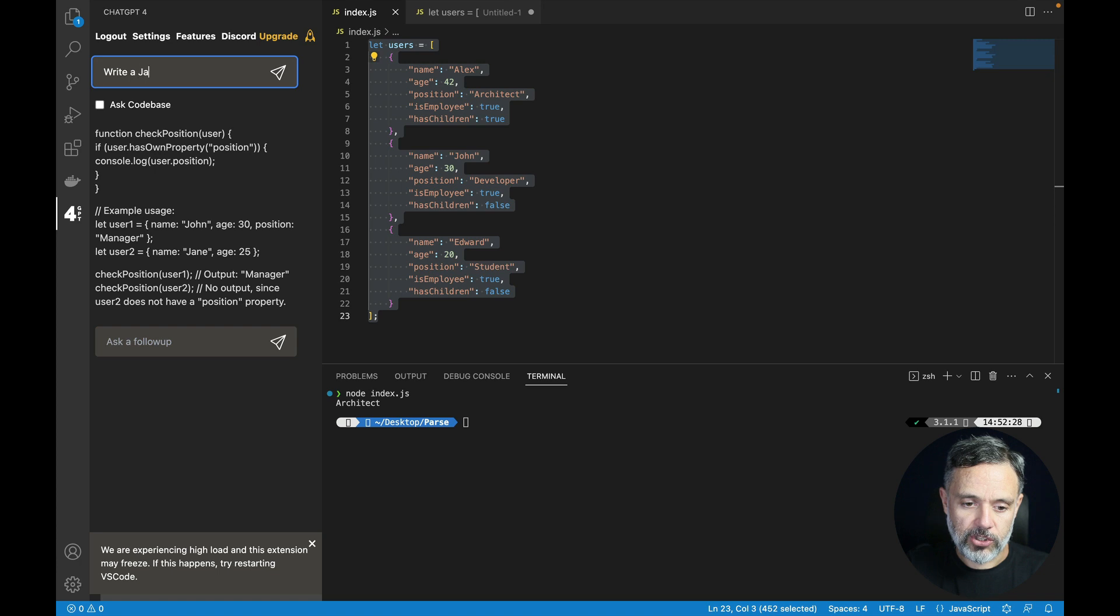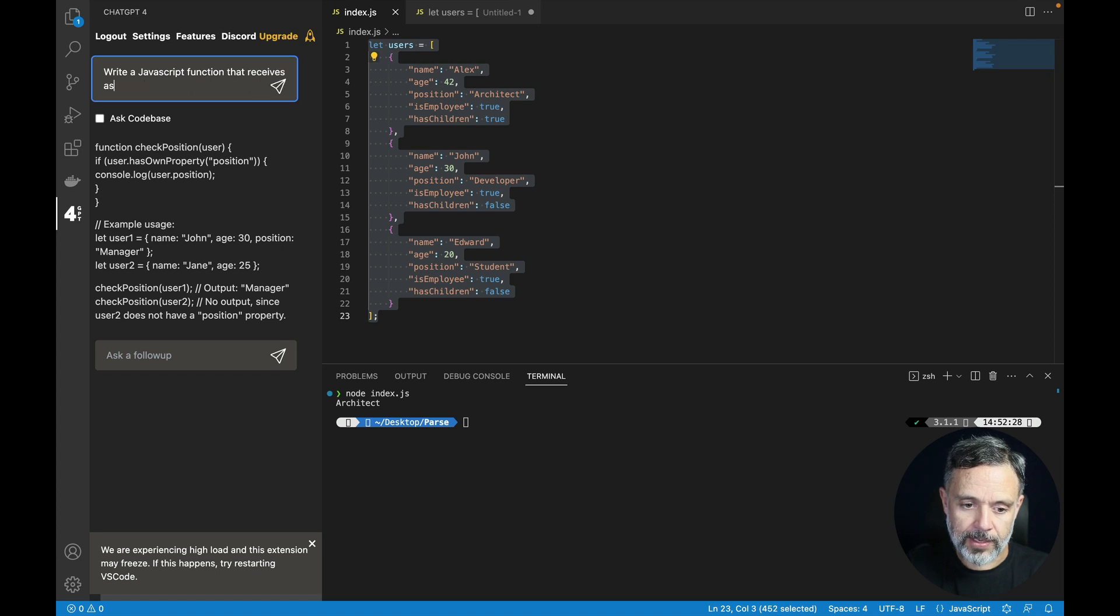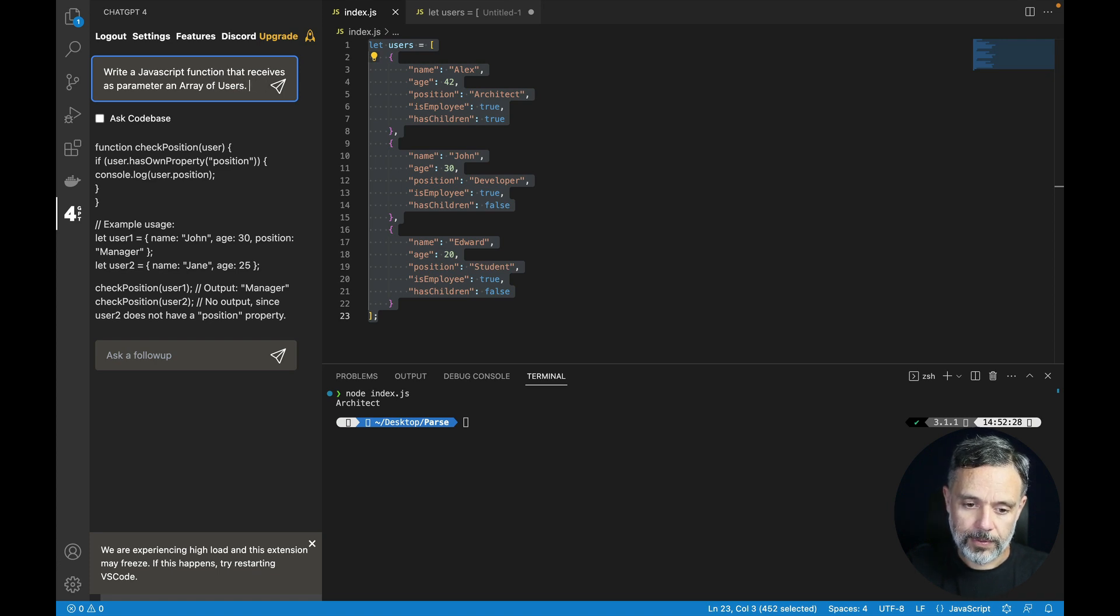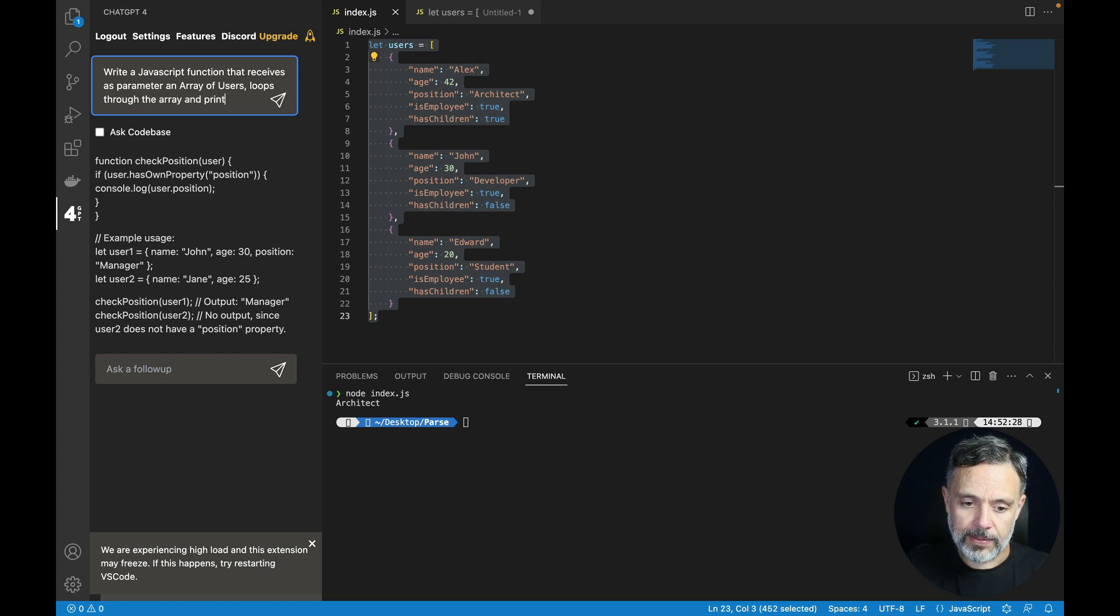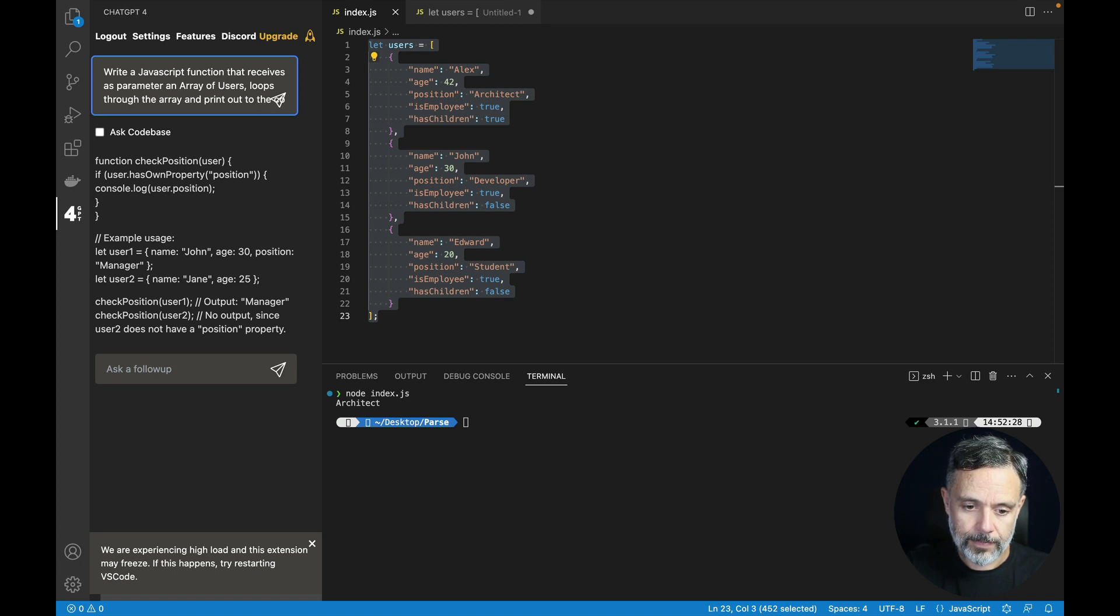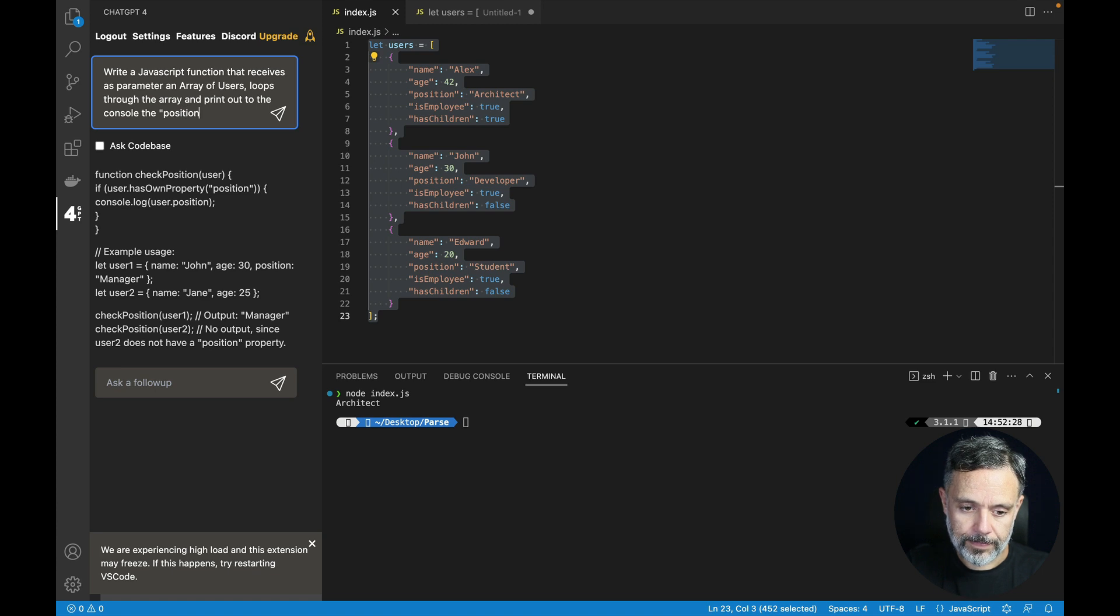Write a JavaScript function that receives as parameter an array of users, loops through the array and print out to the console the position property.